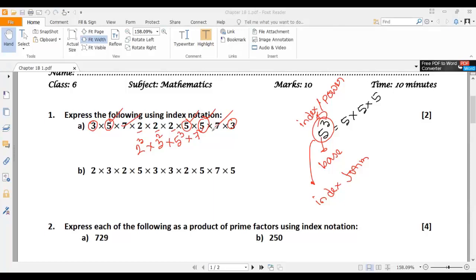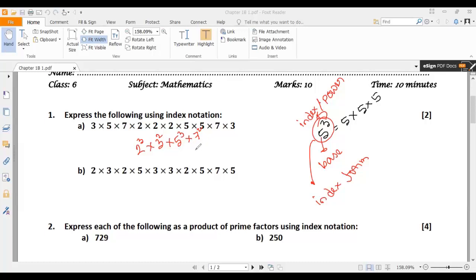So that will be our final answer. I'm going to convert to index notation form. The final answer is 2 cubed multiplied by 3 squared multiplied by 5 cubed multiplied by 7 squared.